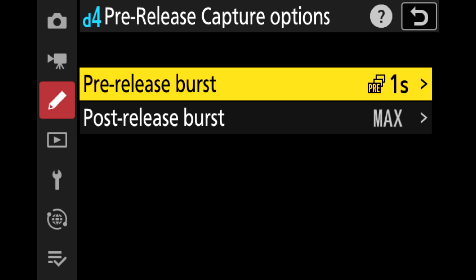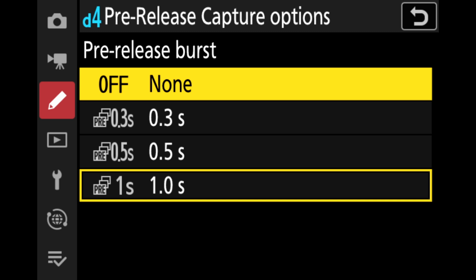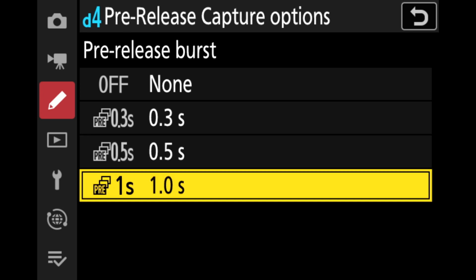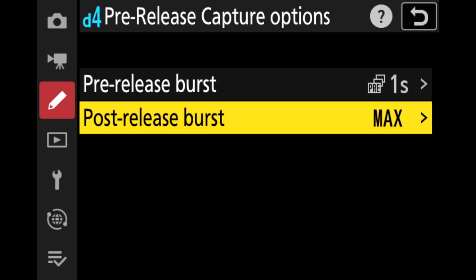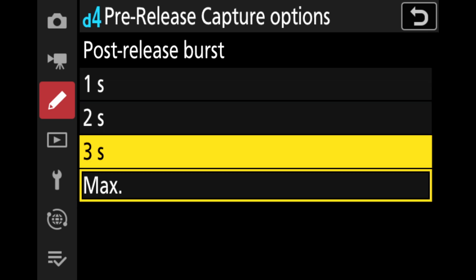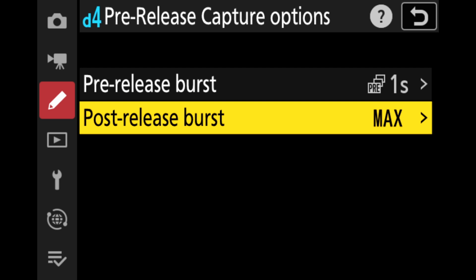On the first option, Nikon asks how far back in time do we want to travel — again, cannot go back more than one second. Go to Pre-Release first and select how far you want to go. For me, I choose the maximum one second. On the second option, the post-release burst is just like the normal shutter — basically, do you want to keep taking pictures while you fully press the button. For me, I put it to maximum. That does not mean you can hold it forever though — Nikon offers four seconds of burst, which I find more than enough.